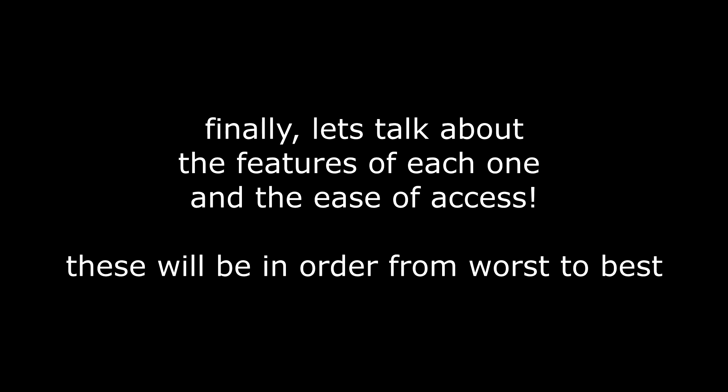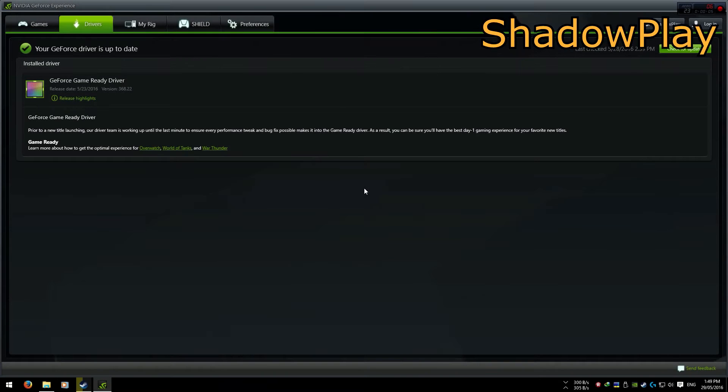Finally, let's talk about the features of each one, and the ease of access on each program. ShadowPlay's features are pretty light — there's not really much that you can change.